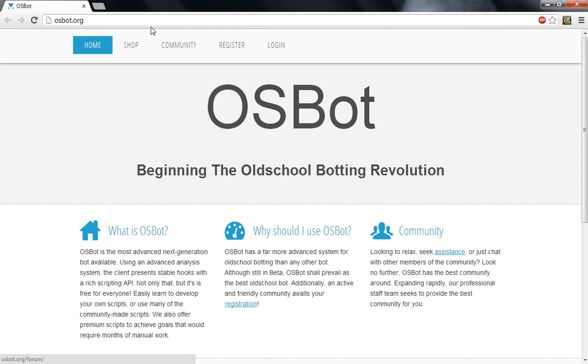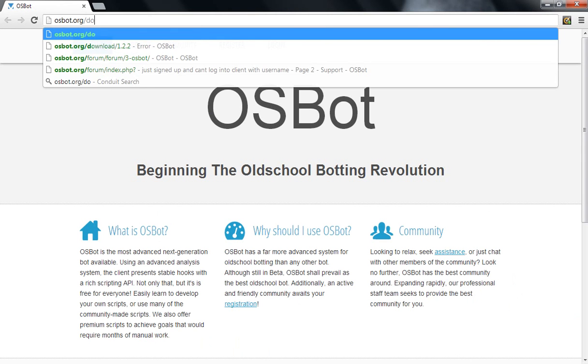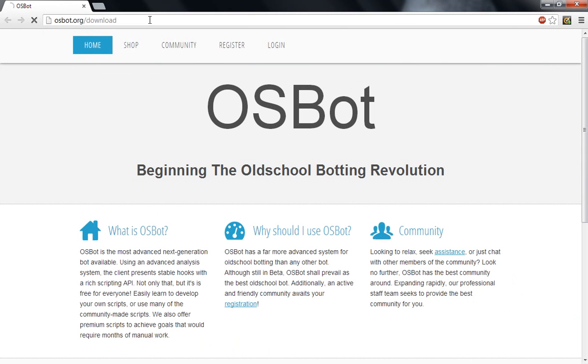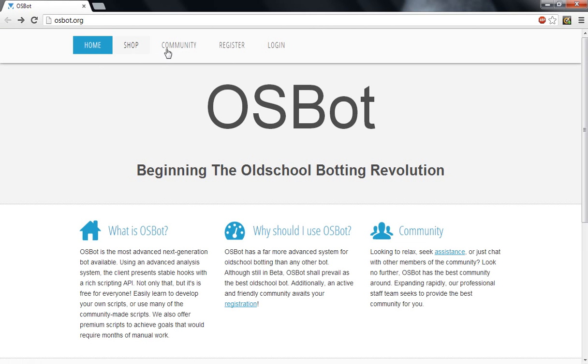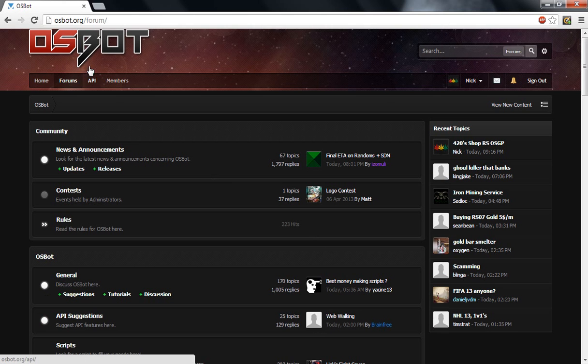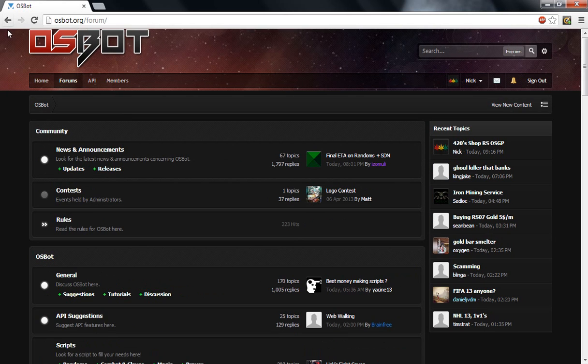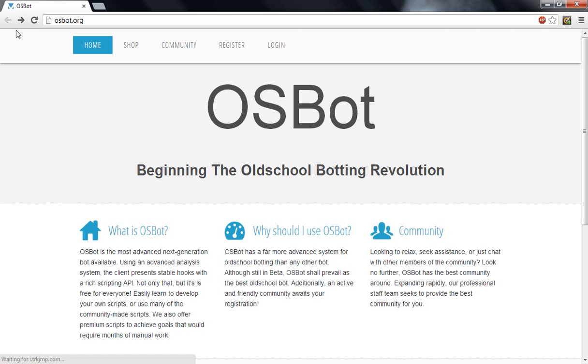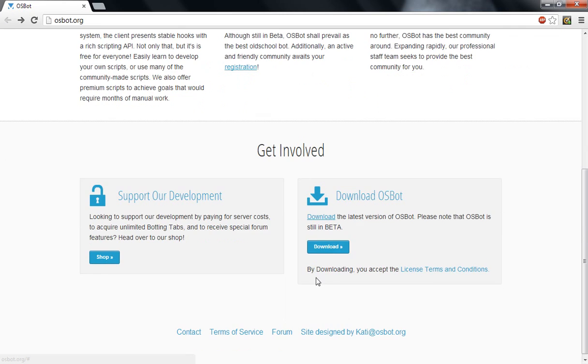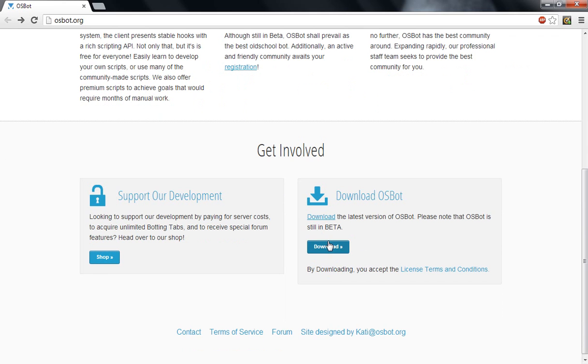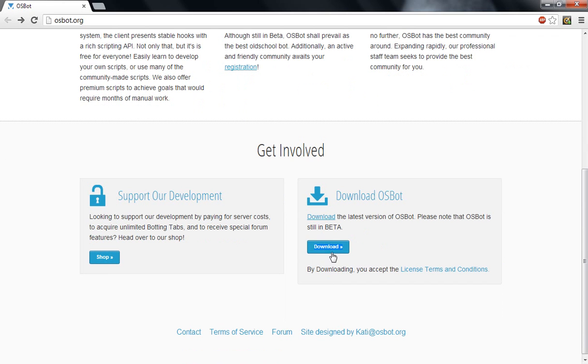All right, let's just download. Community, where is it downloaded? Ah, download, right here. I already have it, so, yeah.